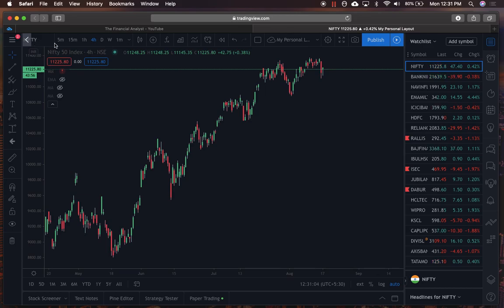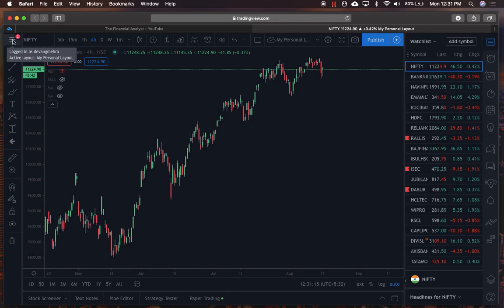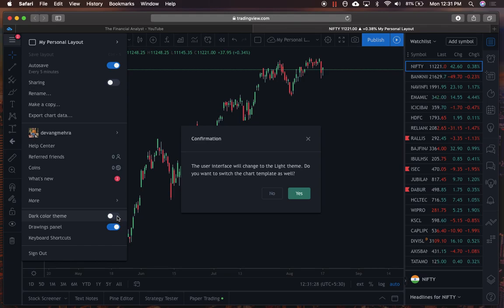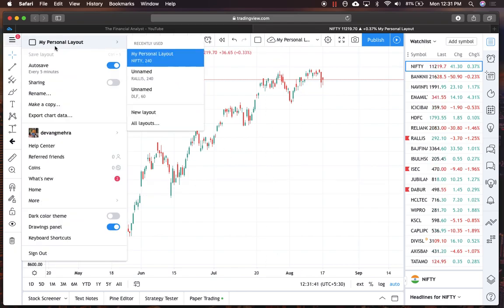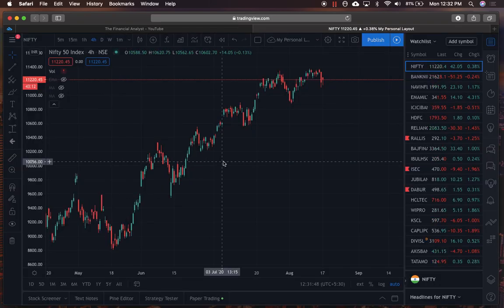Let me start with the layout. A lot of people have been asking how to get the dark layout. If you're logging into TradingView for the first time, you probably have a white light layout. What I've done is clicked on the three horizontal lines and switched on the dark color theme. If you don't find this comfortable, you can click on that option, confirm, and go back to the original settings.